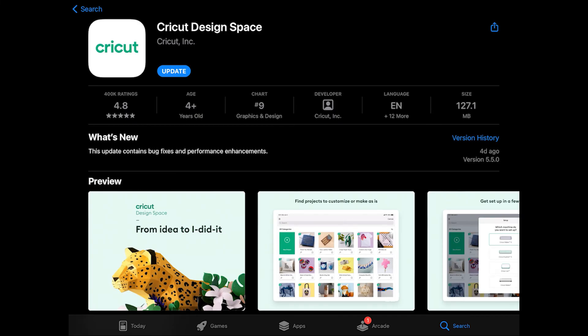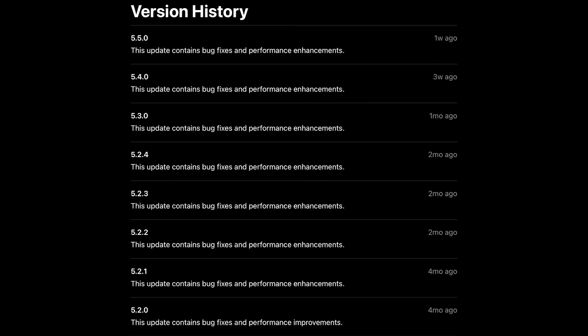Updating the app is a quick process. Sometimes it's simple bug fixes. Sometimes it's huge new features.